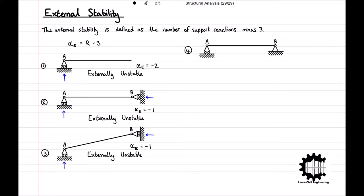The fourth structure is supported by a roller at point A, resulting in one support reaction, and a hinge support at point B, resulting in two support reactions. This structure has a total of three support reactions, and therefore the external stability index is equal to 3 minus 3, which equals 0. So structure 4 is externally stable, and can be classified as externally determinate.